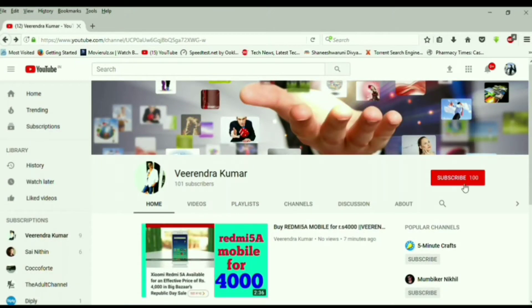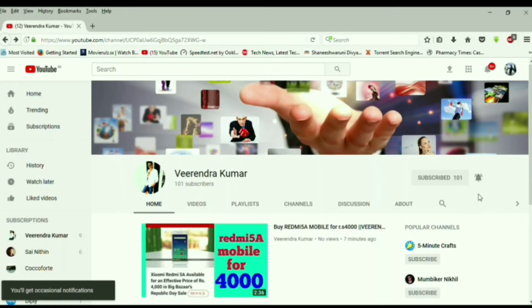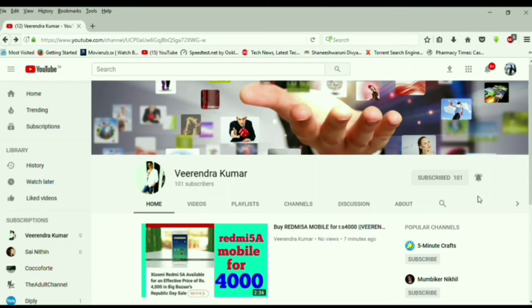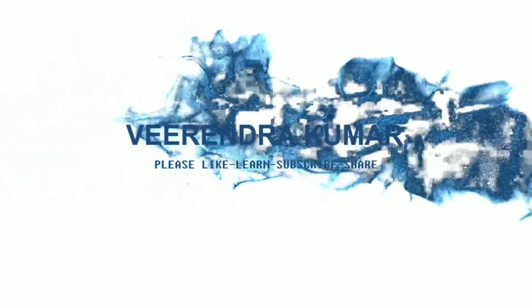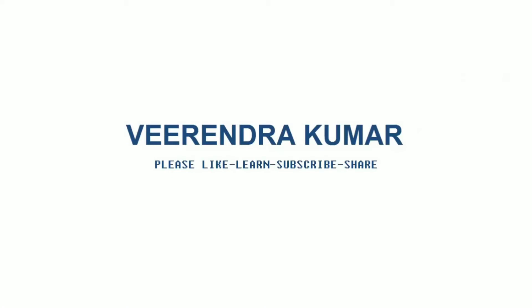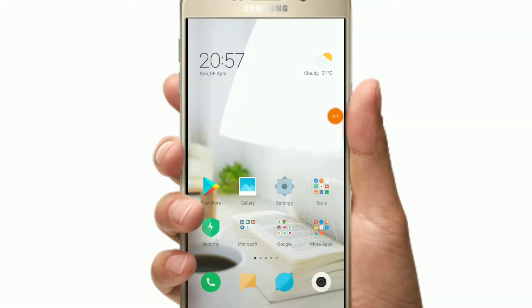Please subscribe to my channel and press the bell icon to get notifications of my latest videos on medical and technology. Hi friends, this is Virendra.